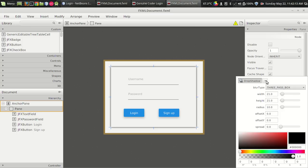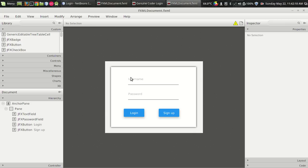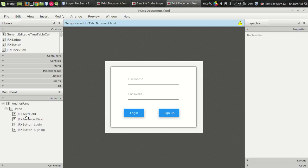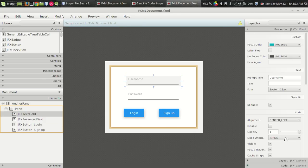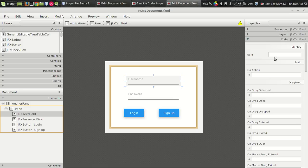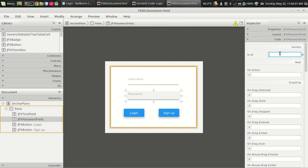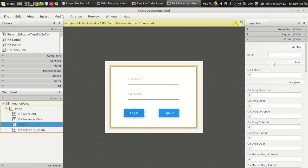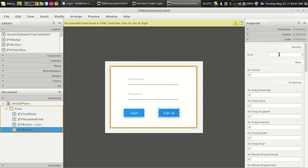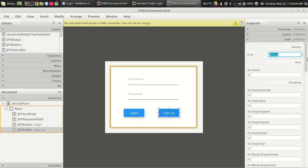In the drop shadow, let's give Gaussian shadow. Let's give some variable names: the username field — let it be 'user', the password field — 'password', the login button — 'login', and the sign up button — 'signup'.